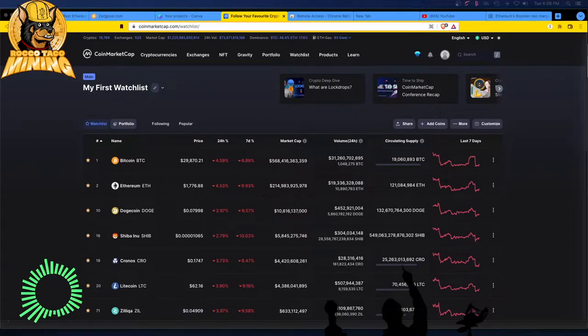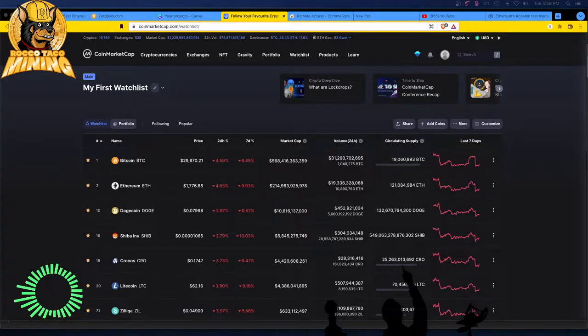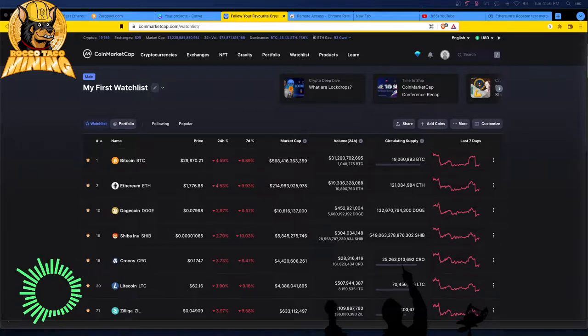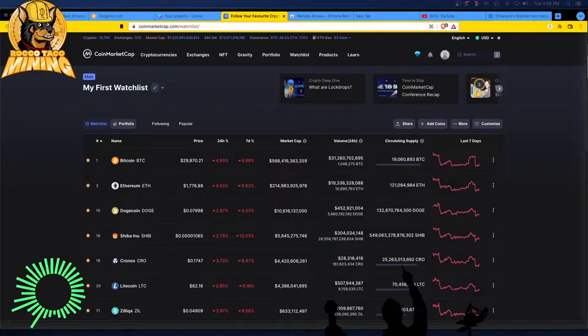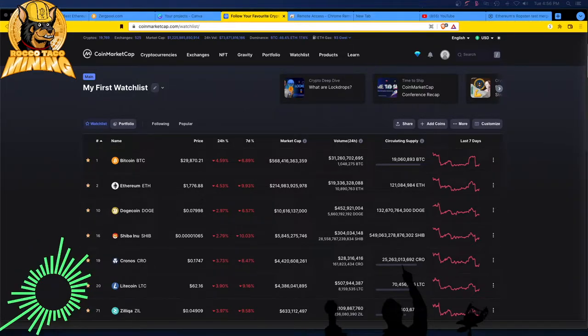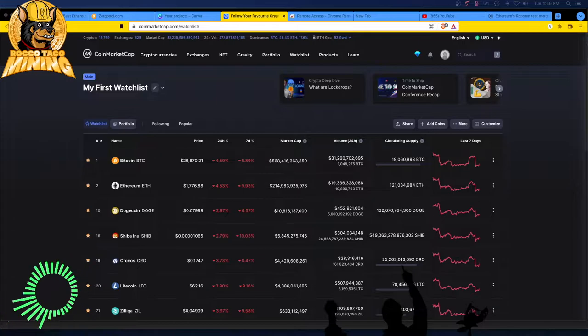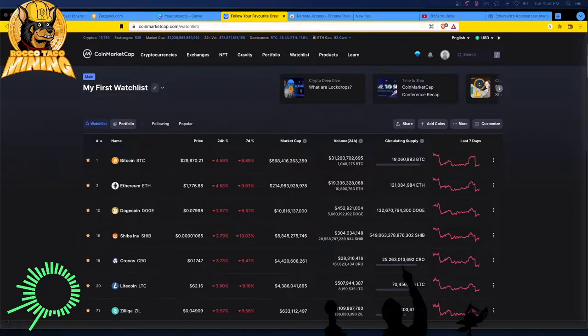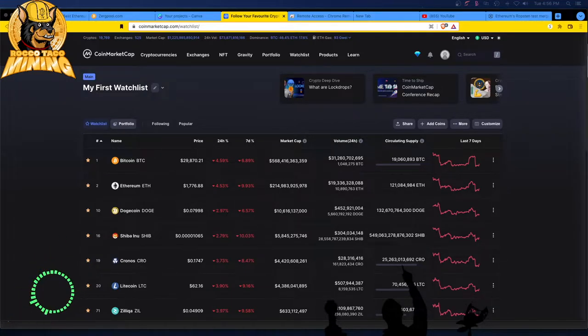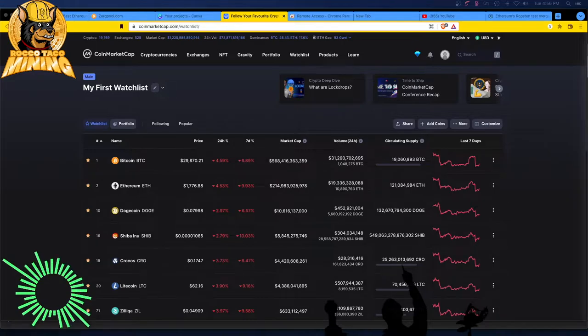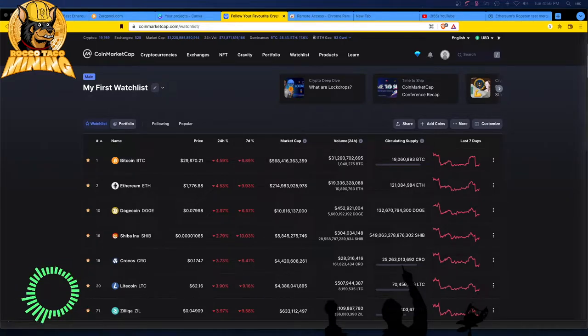Alright guys, we are 7 June 2022 and markets are looking low again. $29,870 for Bitcoin, Ethereum. Boo! $1776. I hate Ethereum. I hate everything about it. I hate the devs. I just hate the whole project.